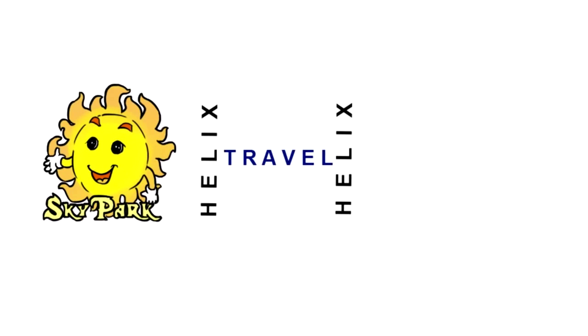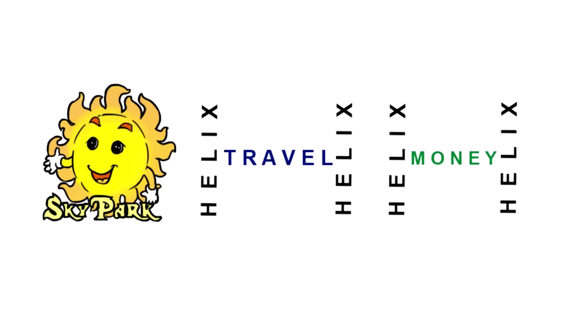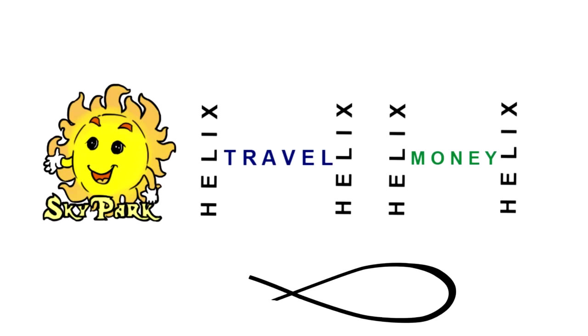Helix Travel is a tourist company. Business speaks for itself. Every person ever has a vacation. Helix Money earns on commission, which is very convenient. Further and further are the businesses.